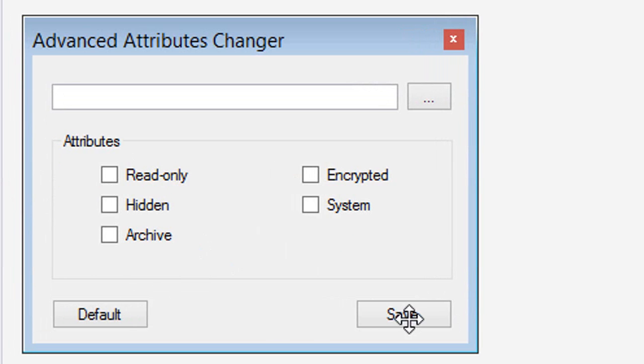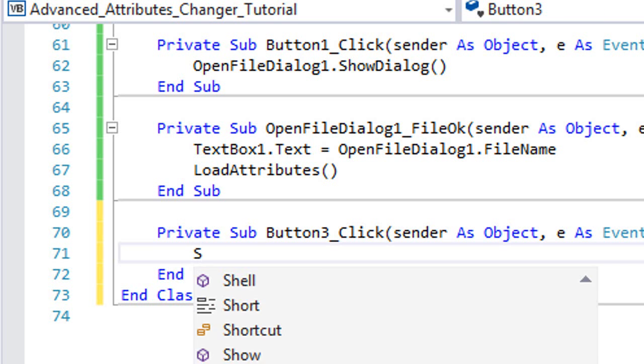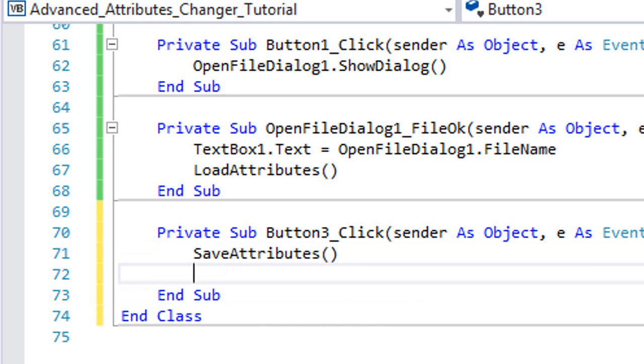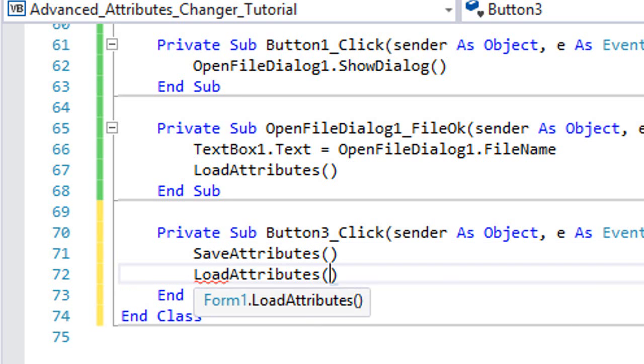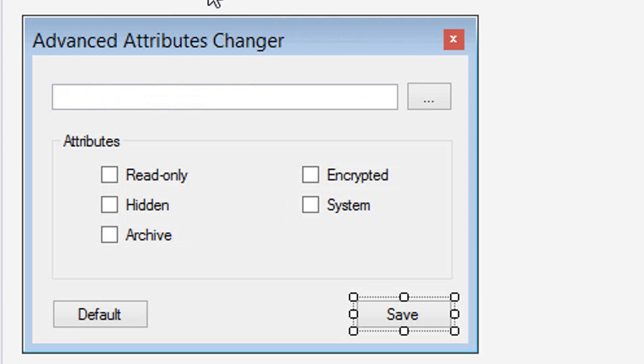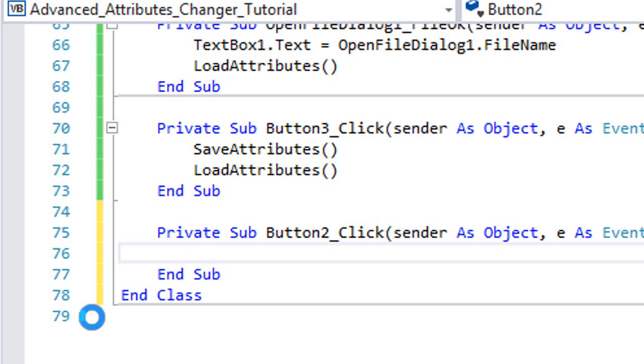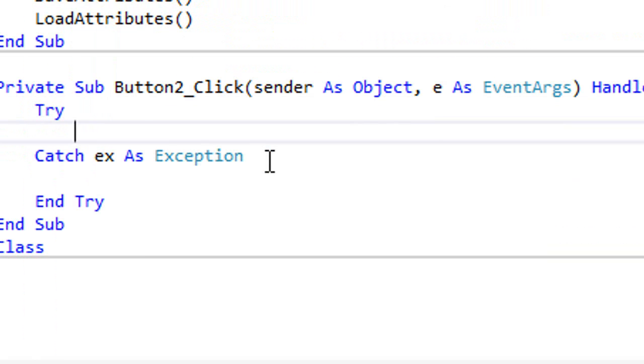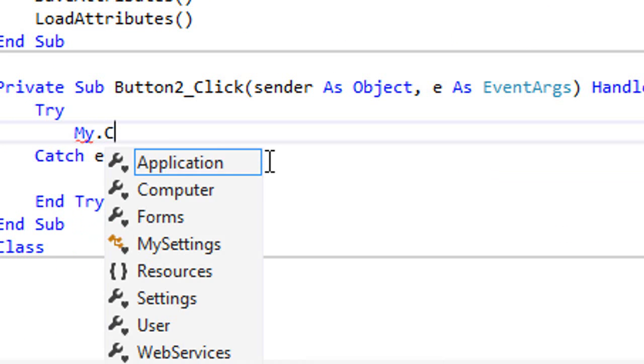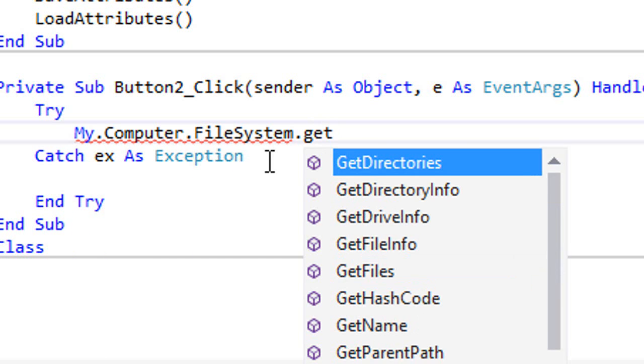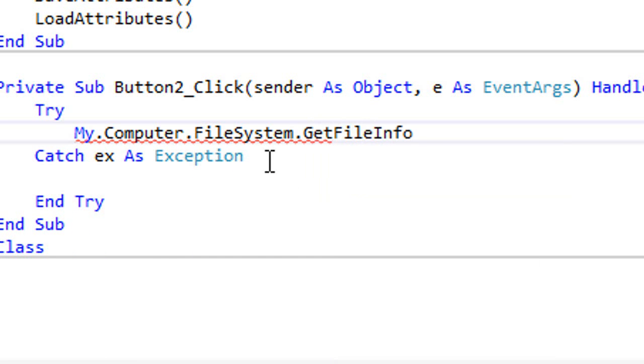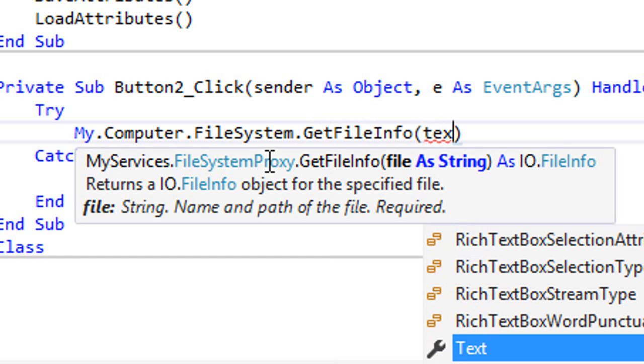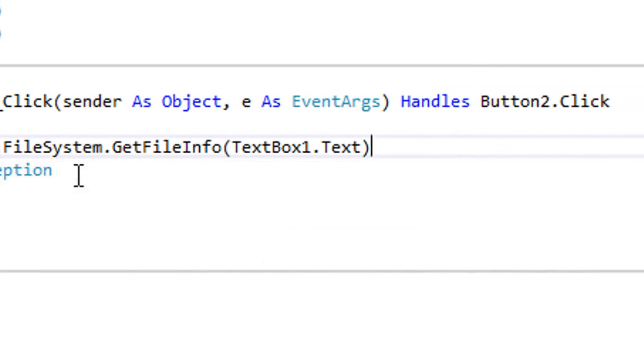After this, we're going to double-click on the save button and type SaveAttributes and then load the attributes. Then we're going to click on the default button and type between a try-catch block My.Computer.FileSystem.GetFileInfo brackets TextBox1.Text.Attributes equals IO.FileAttributes.Normal.